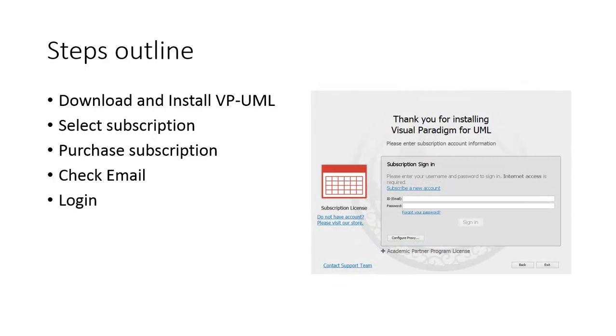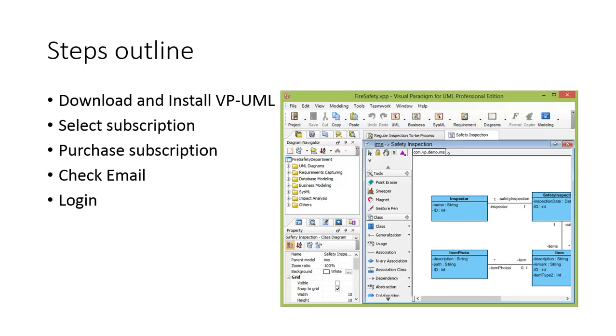Go back to VP-UML and input the login ID and password, then click the sign in button. You'll have finished the subscription process and can start using VP-UML.